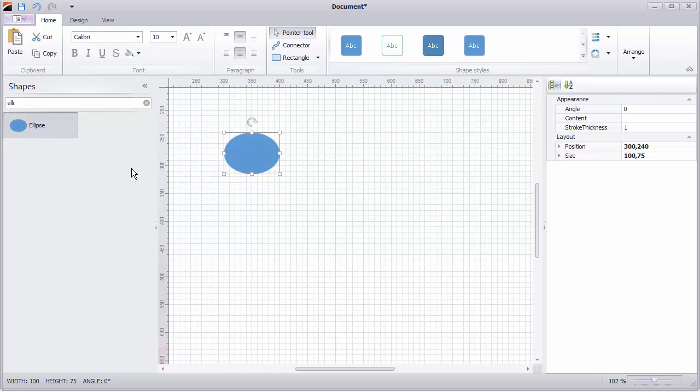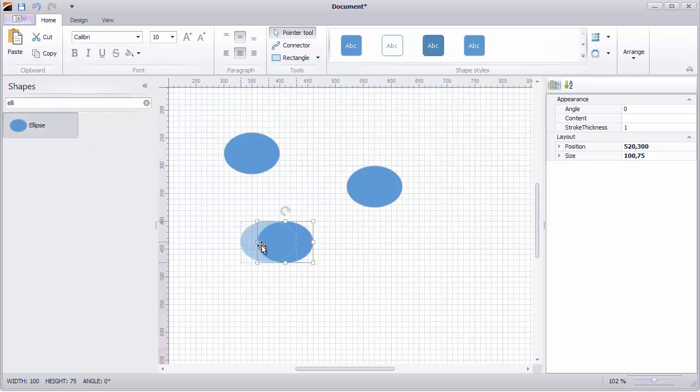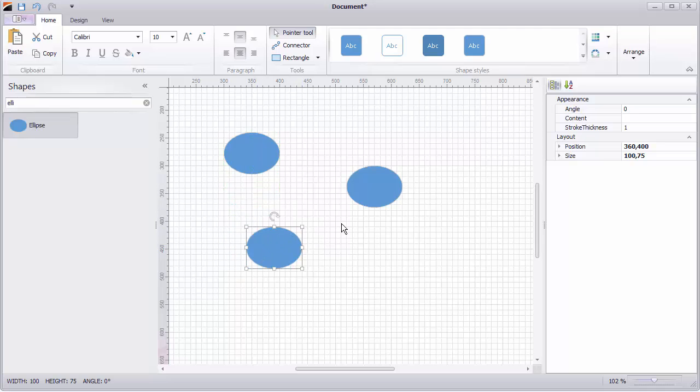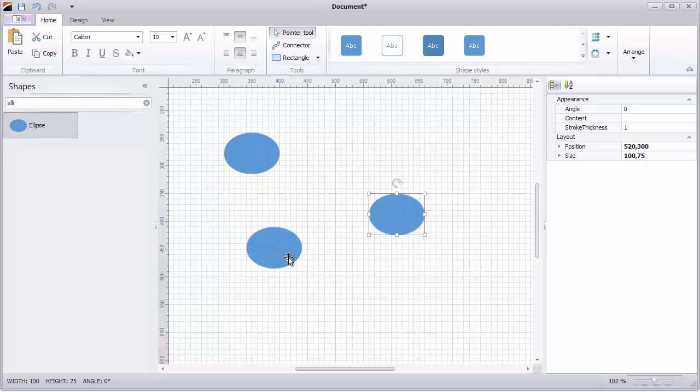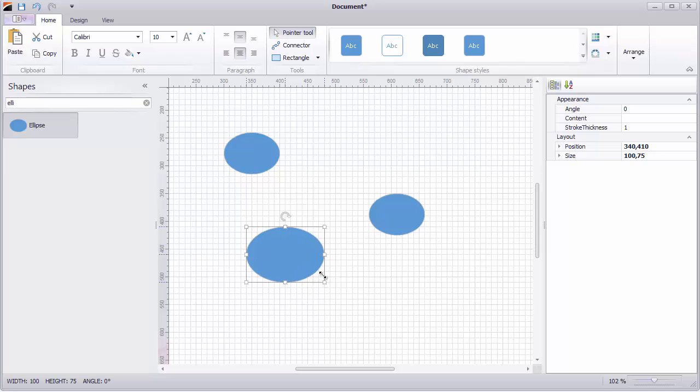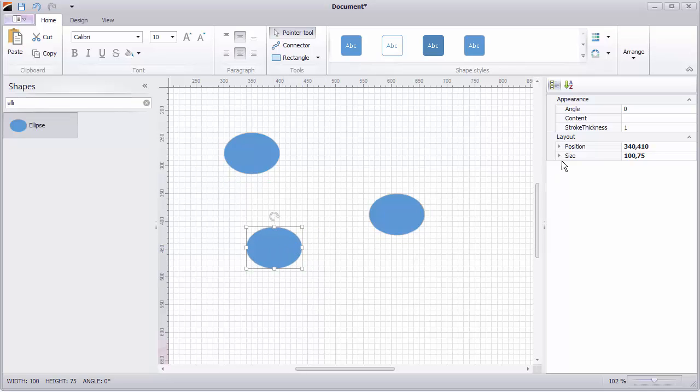I'll search for an ellipse and drag a few onto my diagram. Once the shapes are on the diagram you can move them around, rotate them and change their size as needed. You'll see guidelines up here that help you keep consistent with the other shapes sizes. You can also change their sizes by using the properties window on the right.